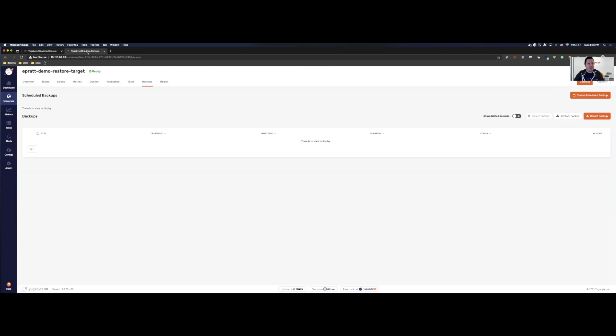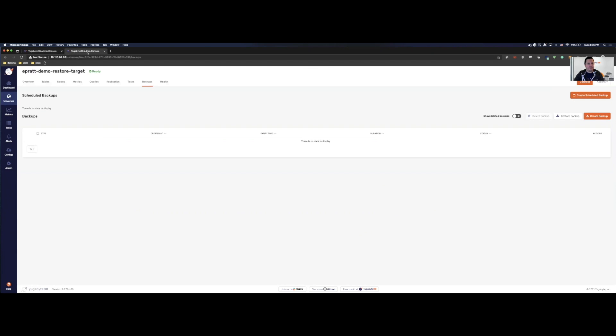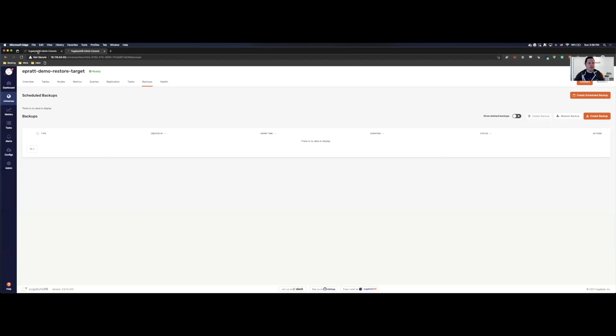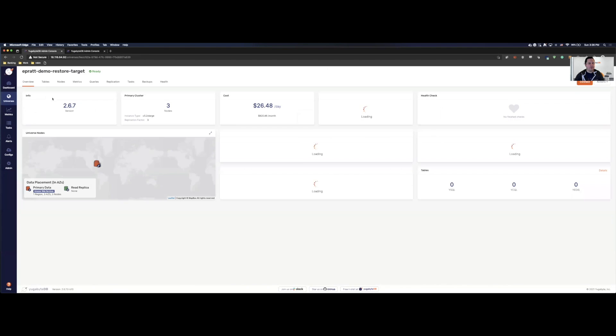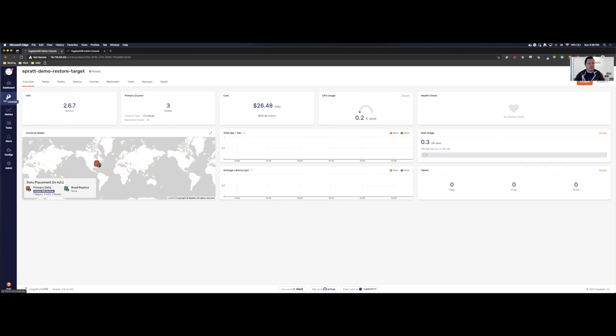So on this tab, I have our target cluster that we're going to be restoring into. There's a few ways that you can do this. You can either restore into the cluster that you set up, or you can pull it from an S3 bucket. And we're going to walk through some of the ways that you can do that. All right. So let's get started.